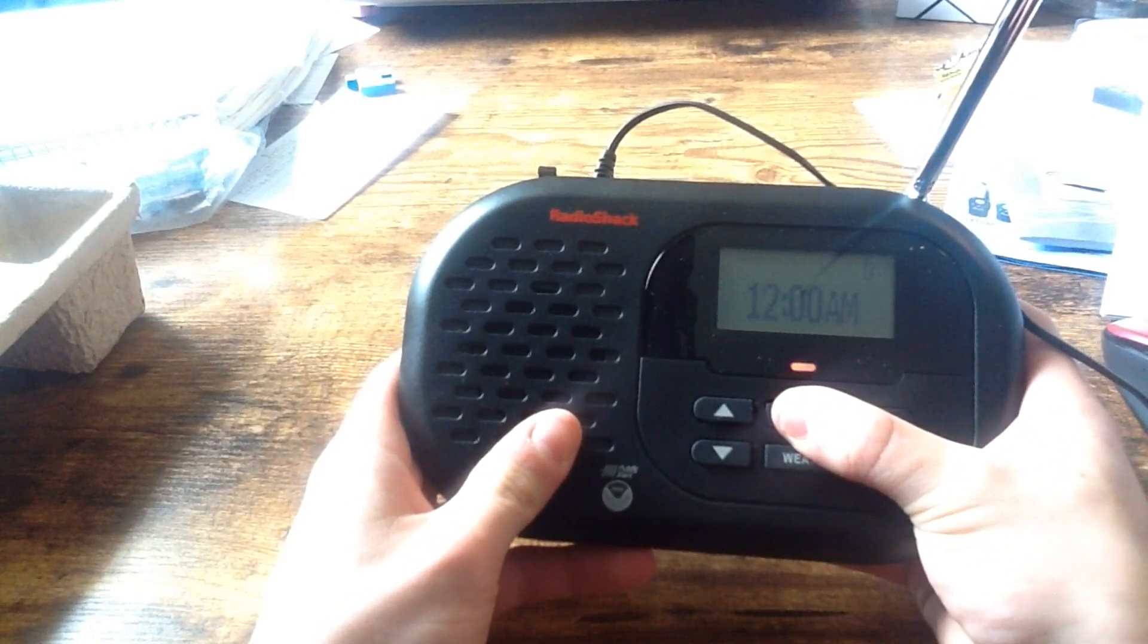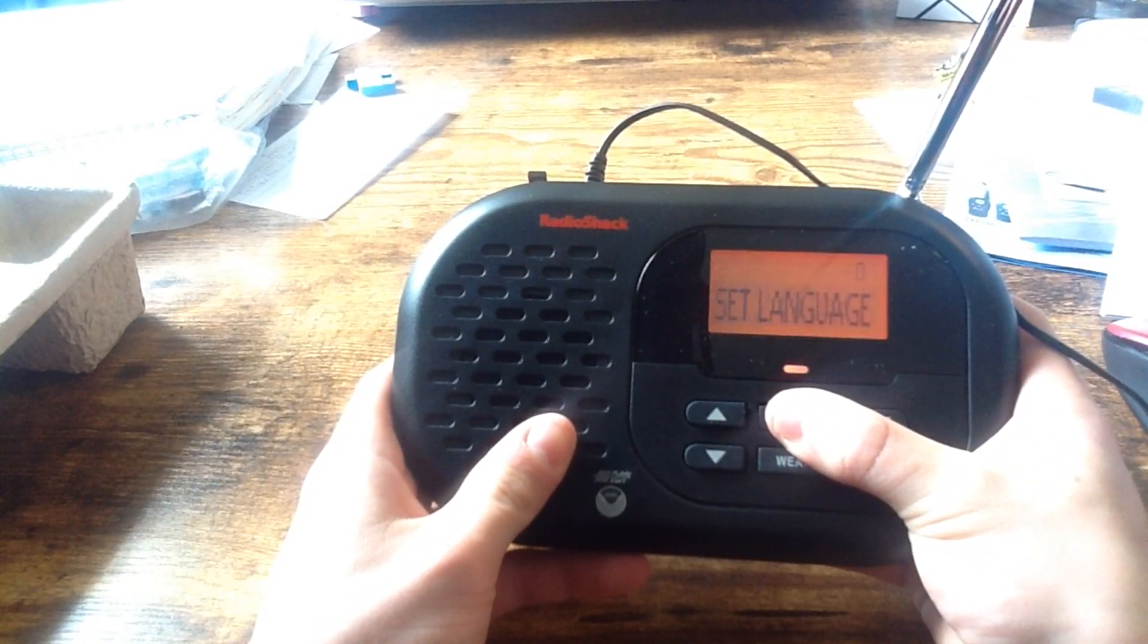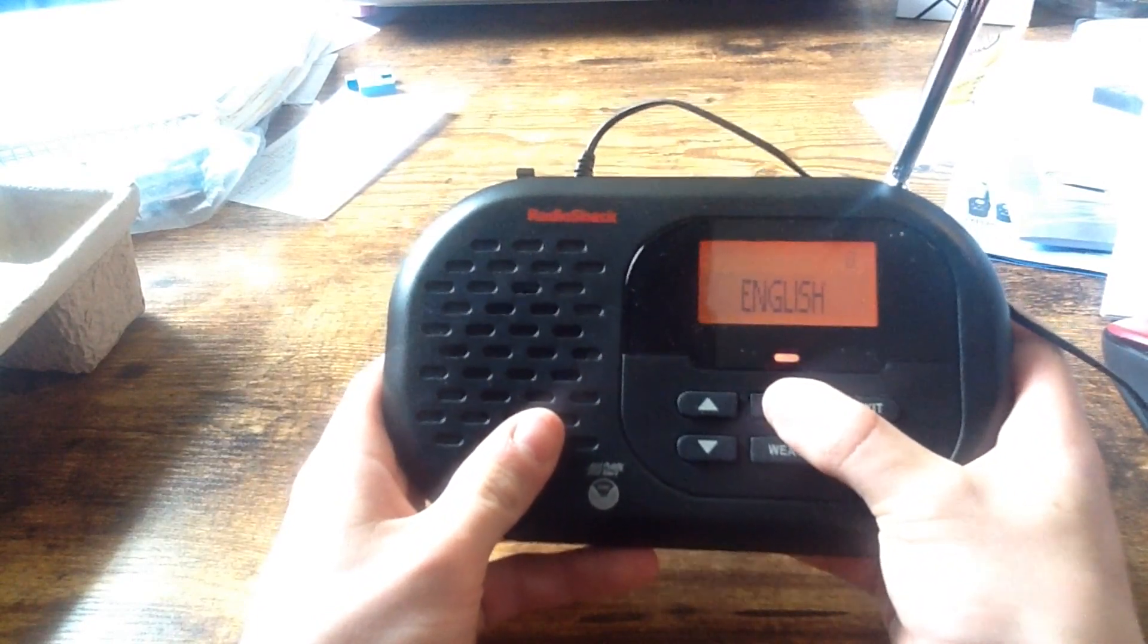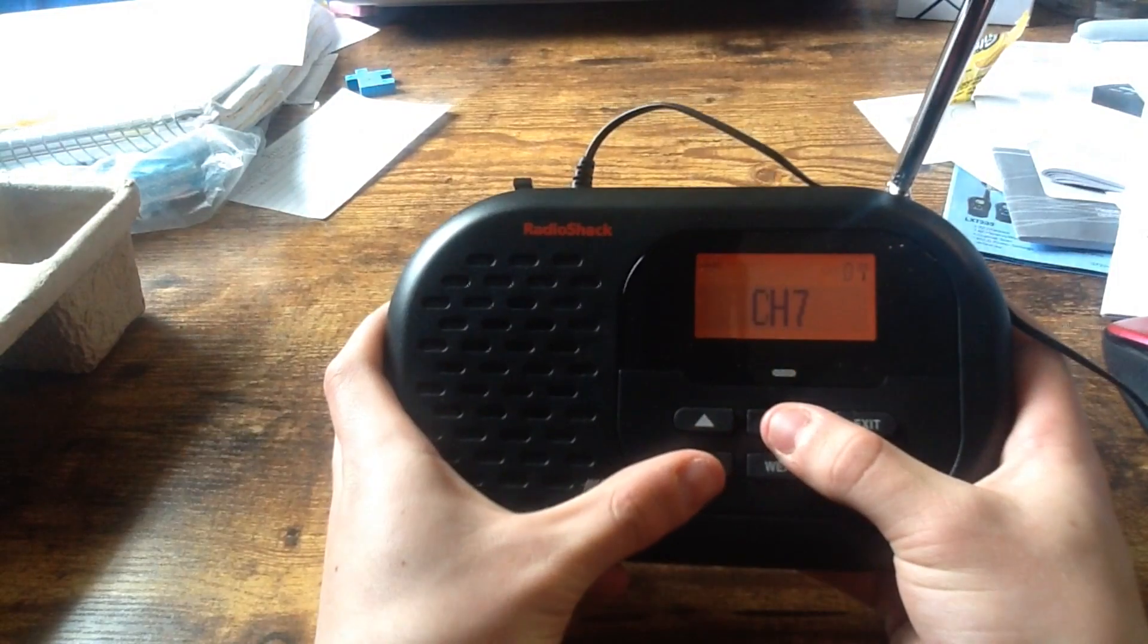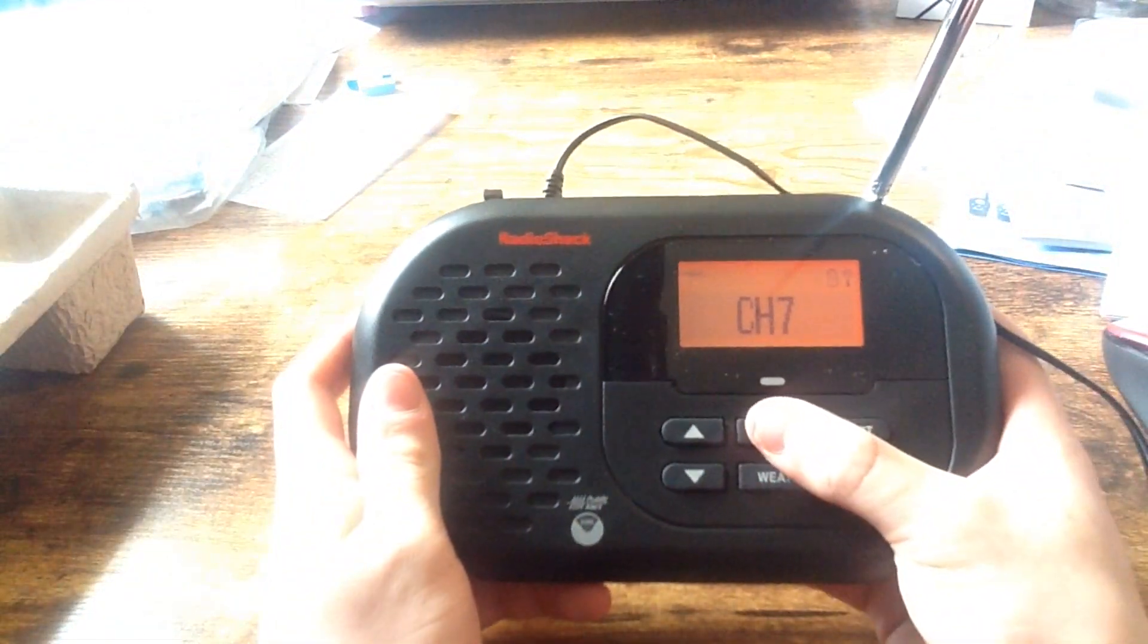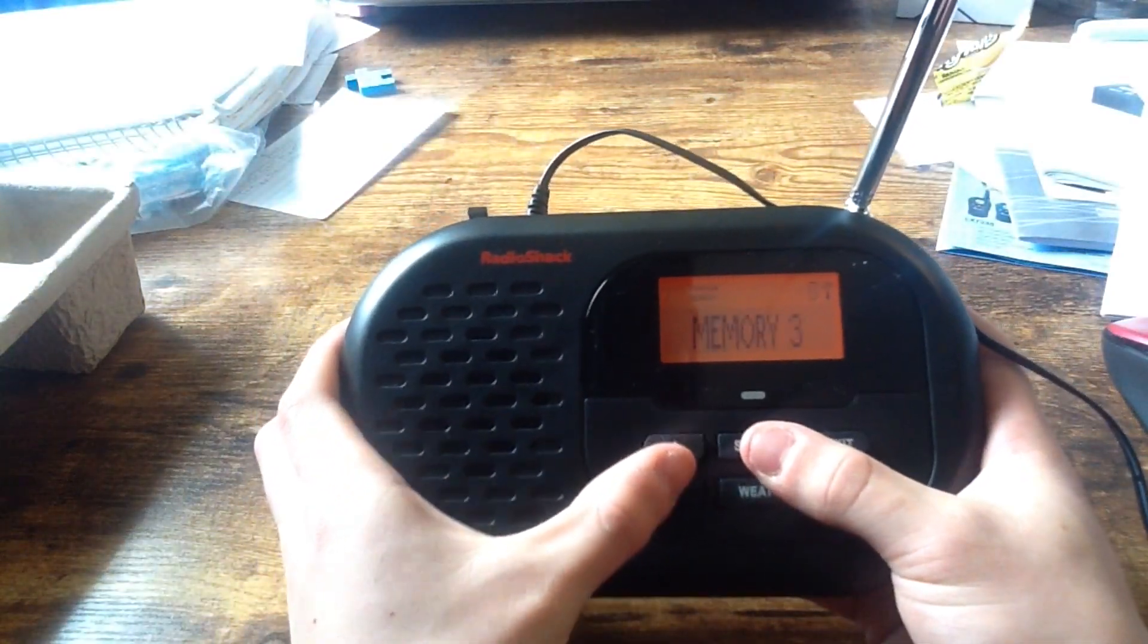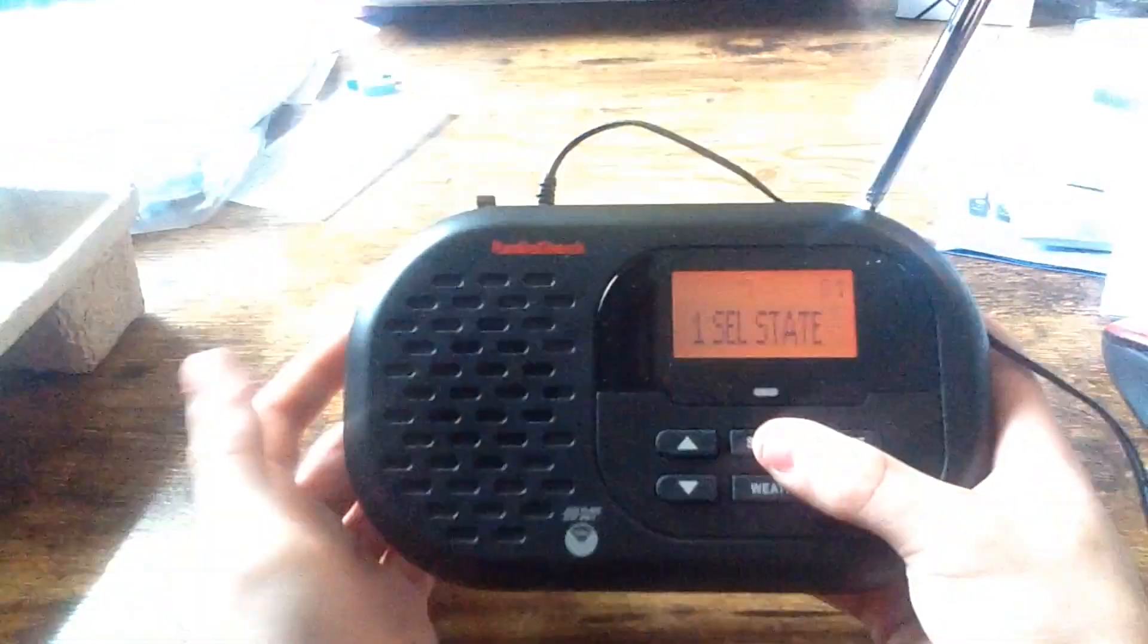So I'm assuming this is the menu. I'm holding down select for 5 seconds. Yup. Language is already in English, right? Yeah. Channel, 5 knots becoming west. There we go. KIH35. I'm gonna put that memory one, I guess.